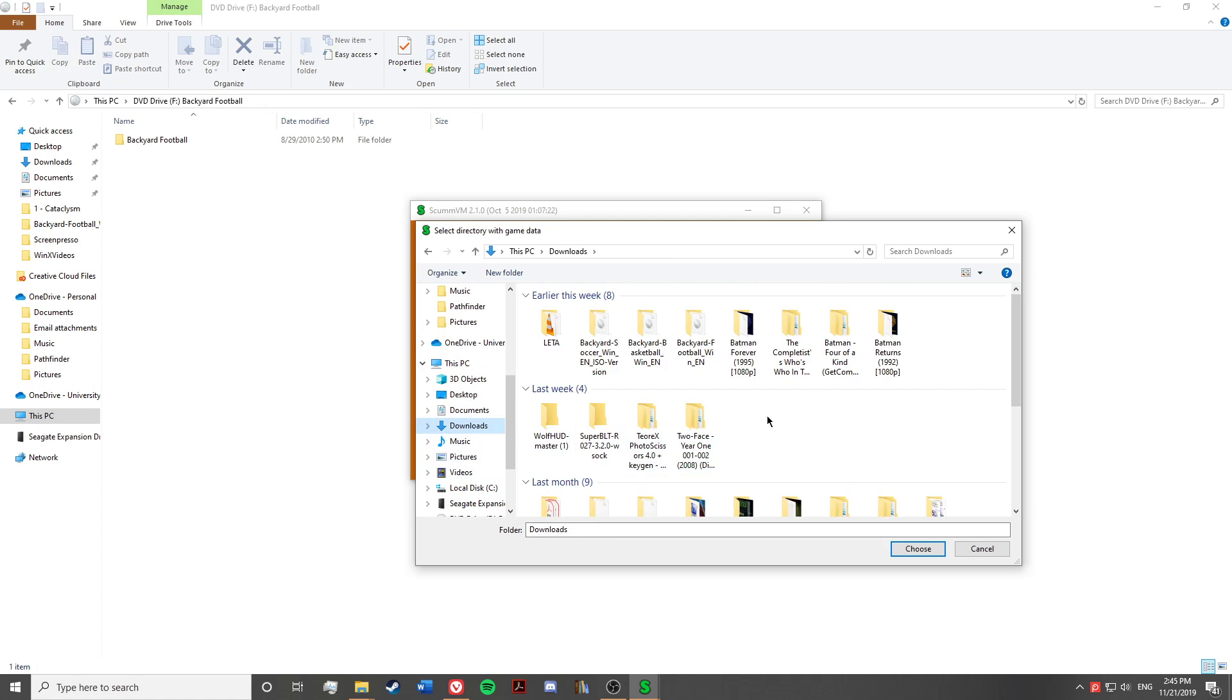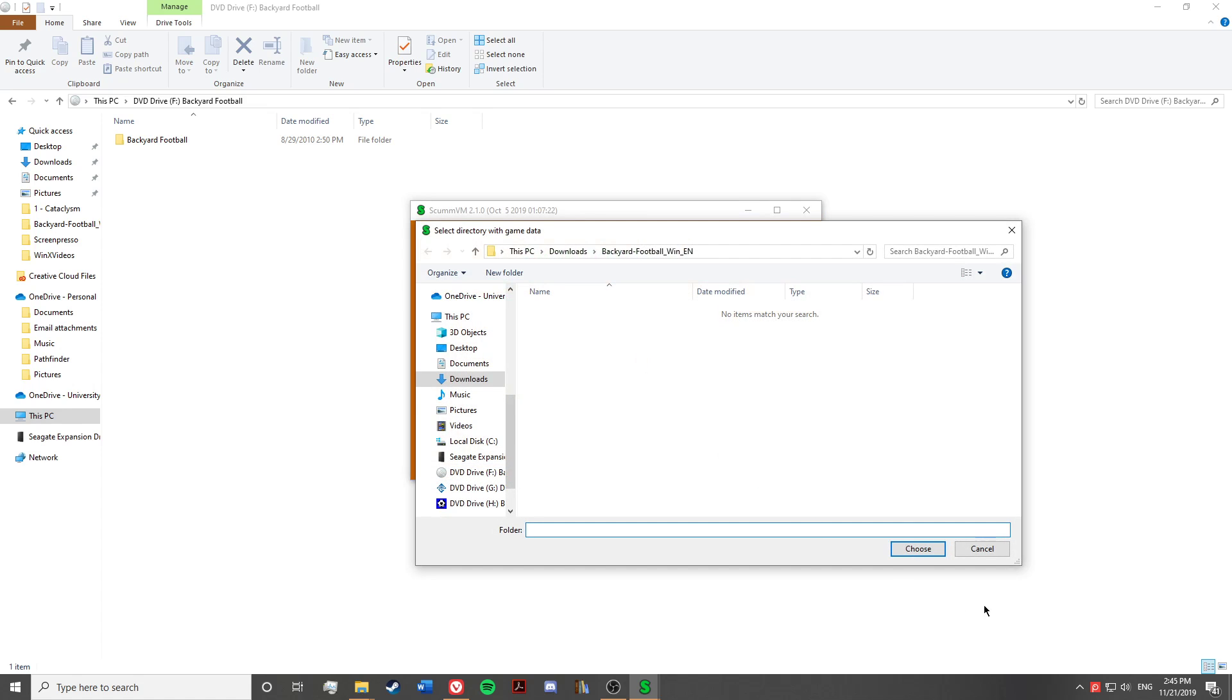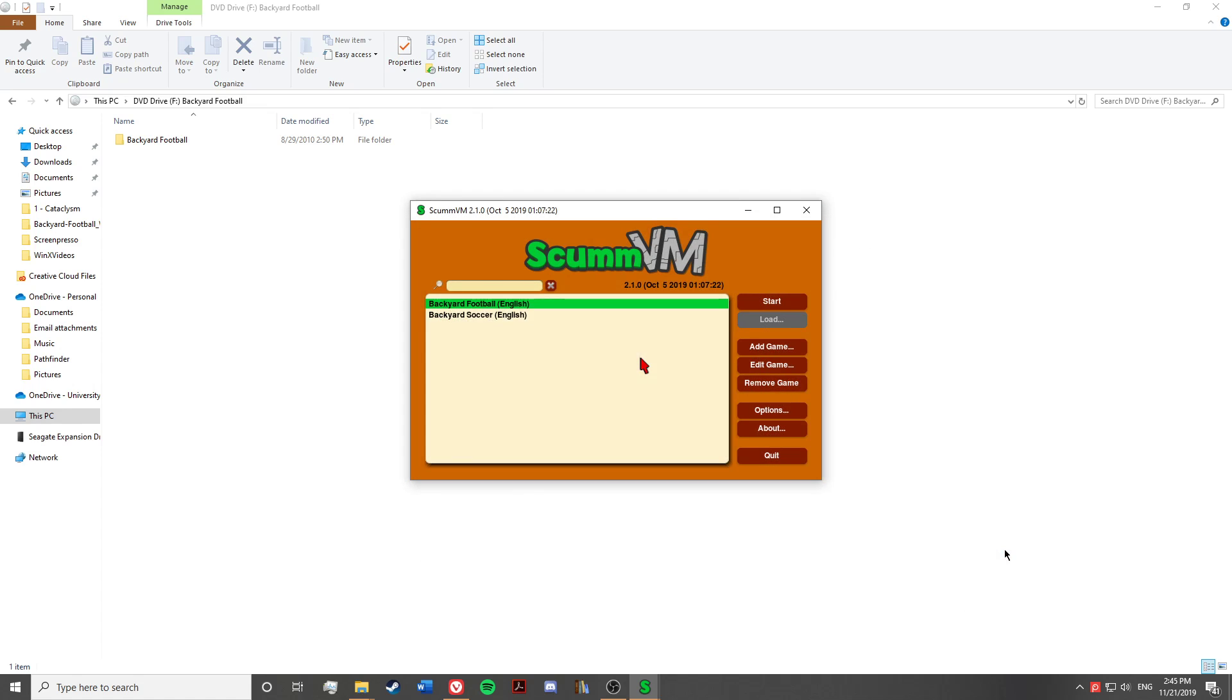Just to be on the clear side, if you add it incorrectly, you will see that ScummVM will pop up this error message that it can't find the game. And then you'll know to go back and do it a different way.